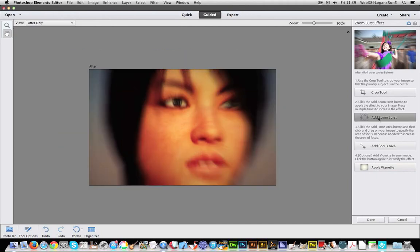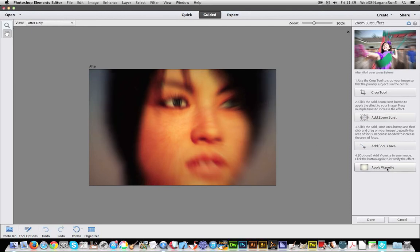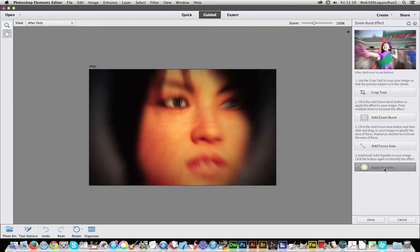You can obviously apply a number of times. You've got this quick zoom effect right to the center zoom, as well as apply vignette to design, which of course you can apply multiple times as well.